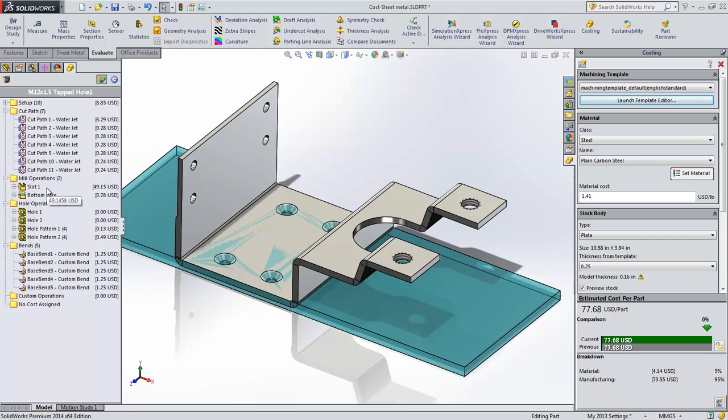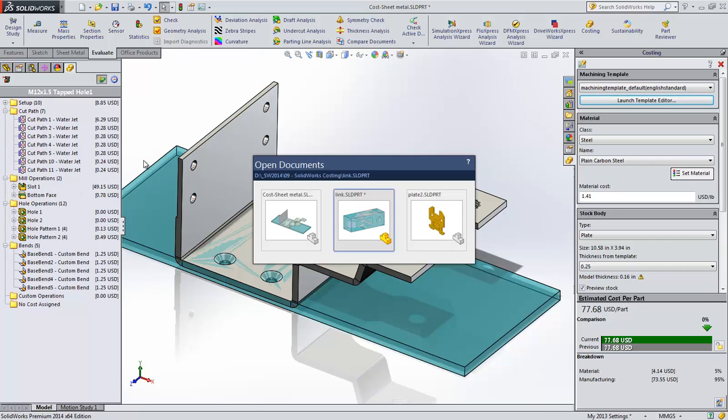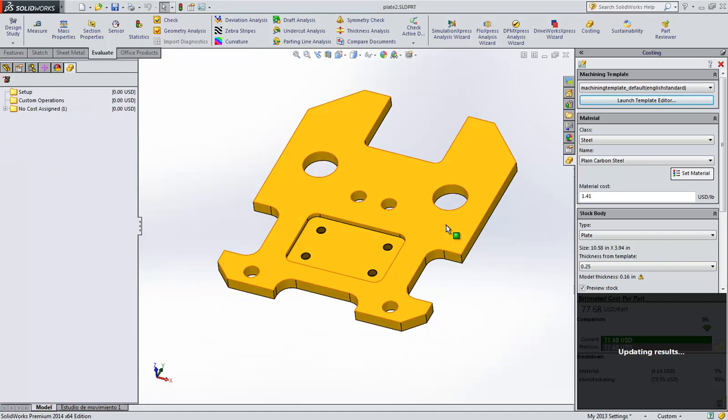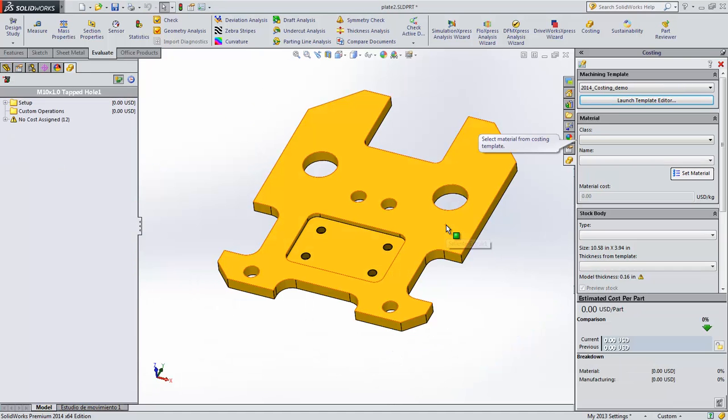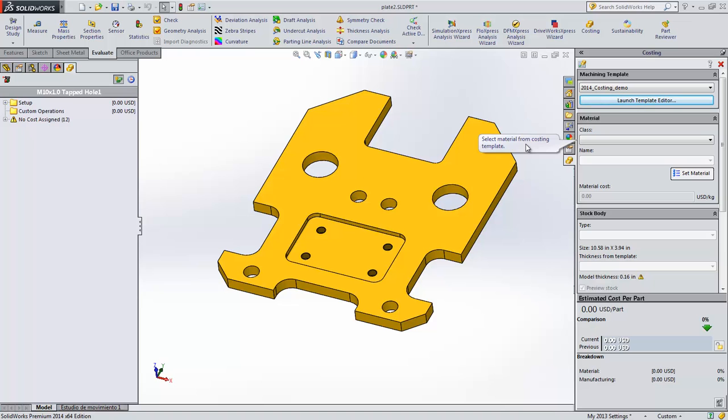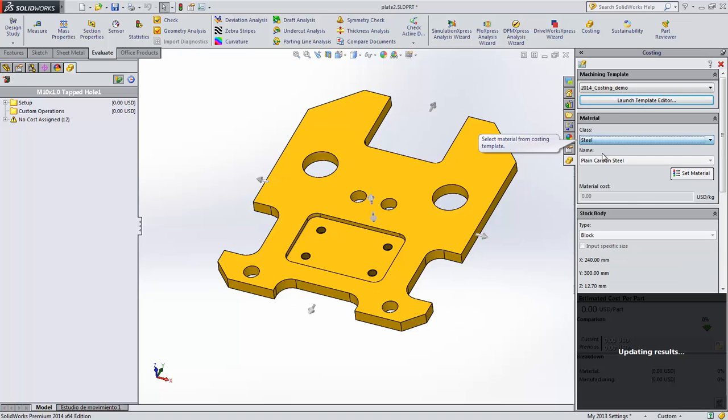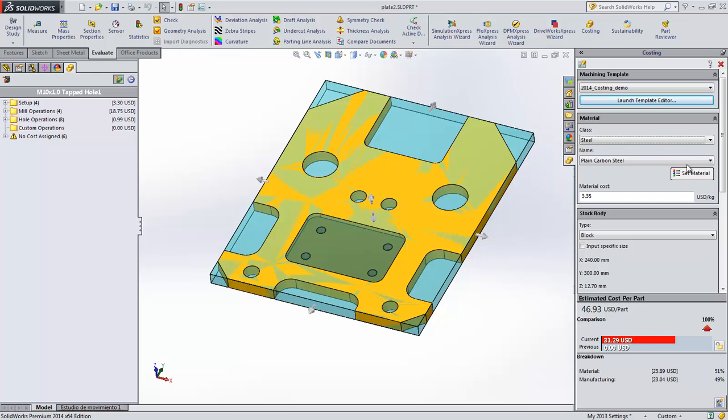Let's take a look at another part. First you can see that there is no material applied. Now when you choose the material, you have the option to set the material in the part as well. This allows you to experiment with the materials and then set it to the part when it's finished.